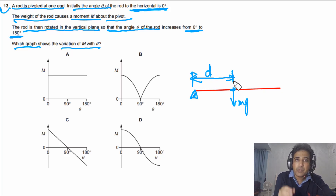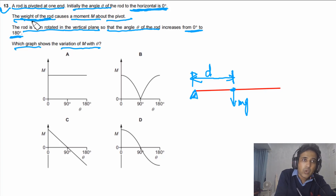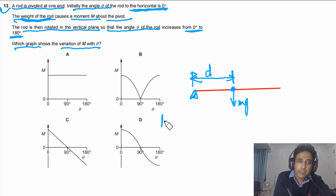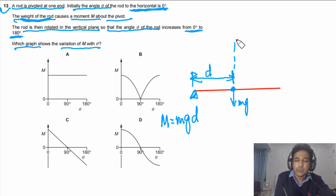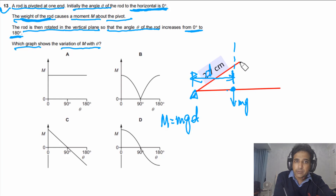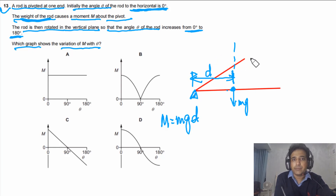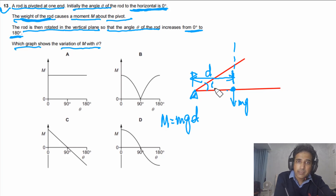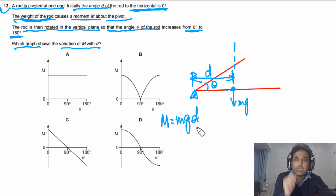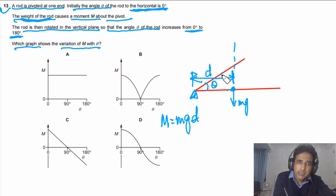The moment equals force times the perpendicular distance from the line of action of the force to the pivot. At θ = 0° the rod is horizontal, and the perpendicular distance equals d. As the rod rotates to angle θ, the center of mass moves and the perpendicular distance becomes d cos θ.